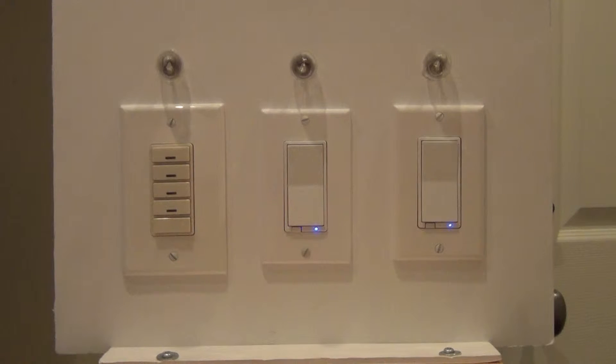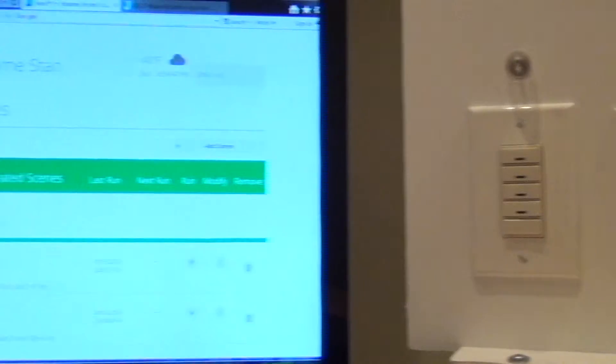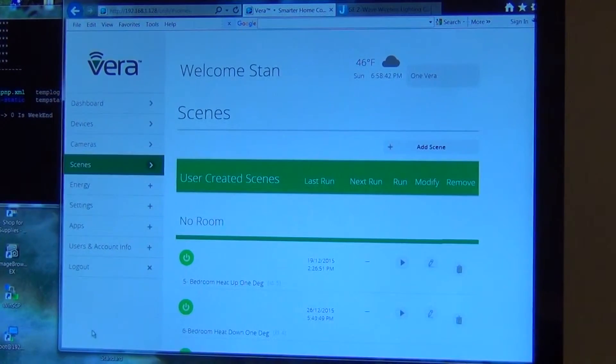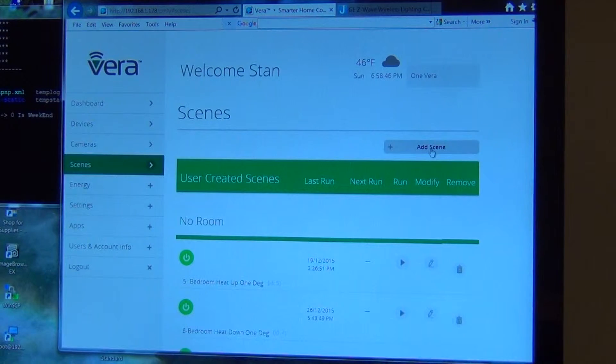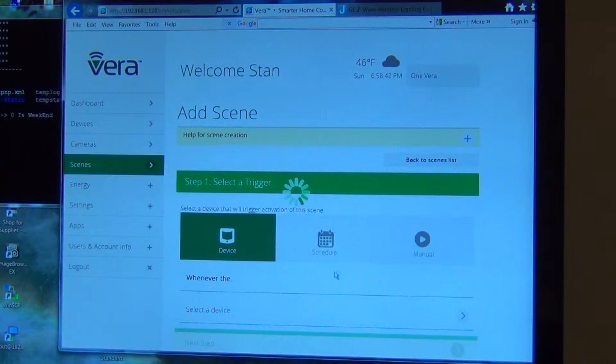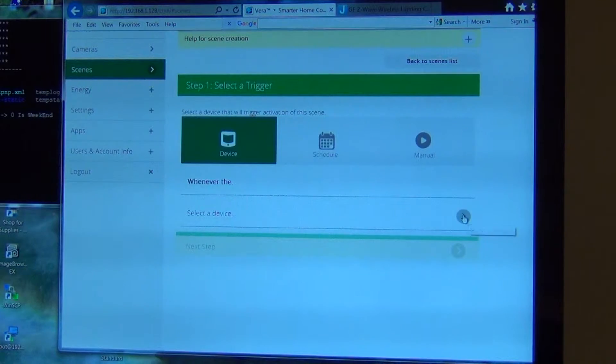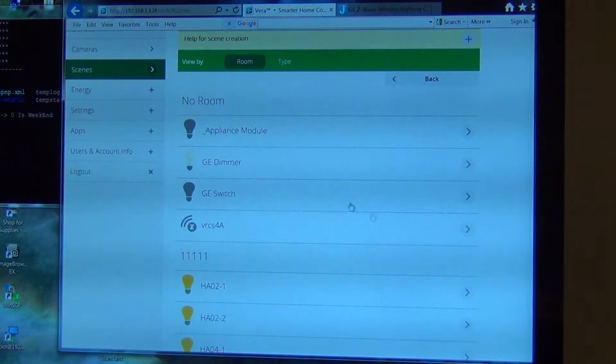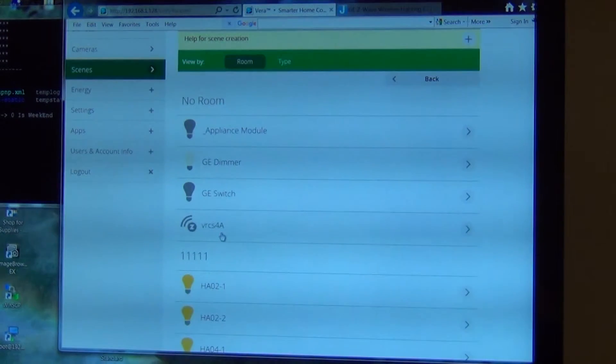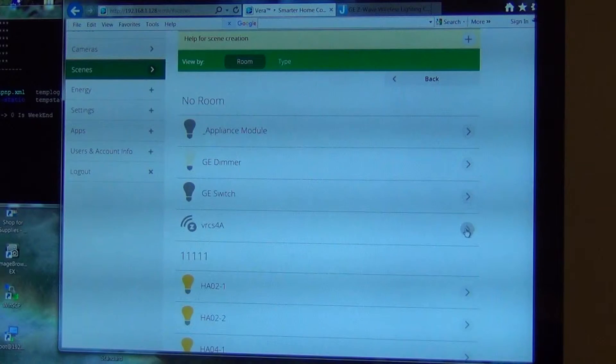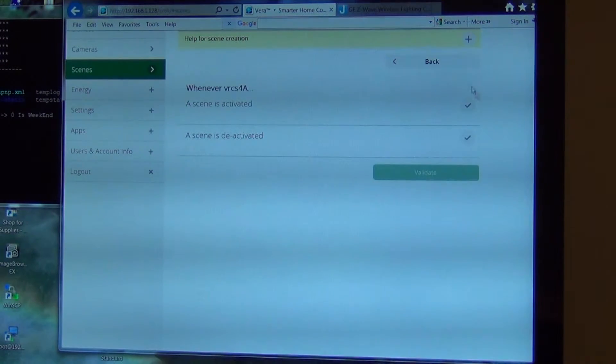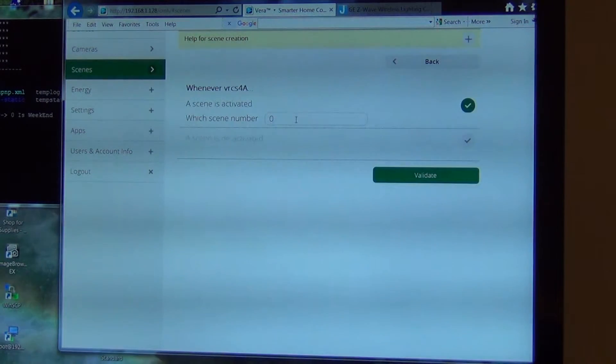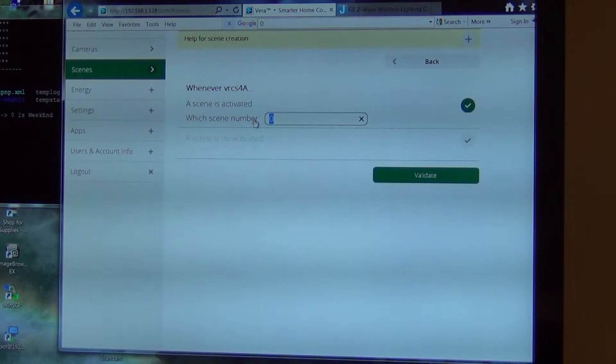And so the first thing I'm going to do is, and I'm using the Vera UI7 with the Vera Edge. I'm going to go in, I'm going to add a scene. I'm going to select my VRCS4. And when the scene is activated, I'm going to put scene 2.